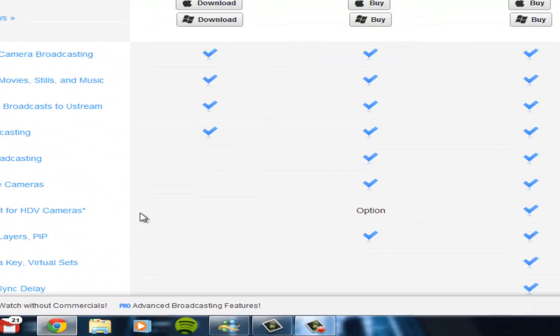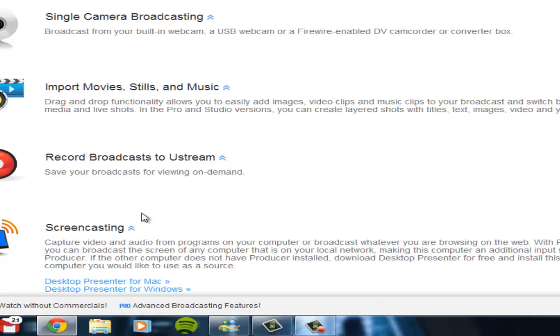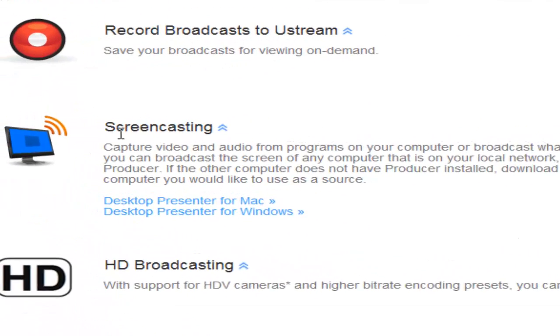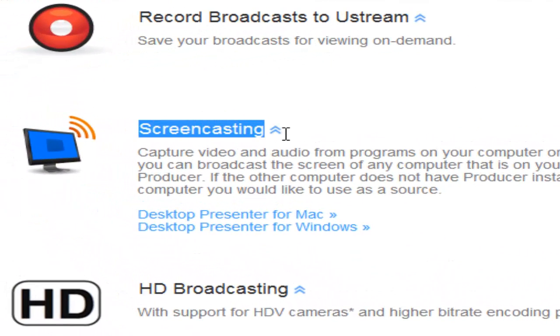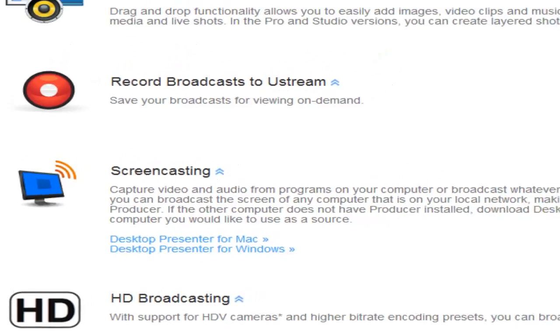And to do the broadcasting of the screen, you're going to want to scroll down a little bit further, and you're going to see screencasting. And then you're going to want to get it for whatever platform you're on again and download that.